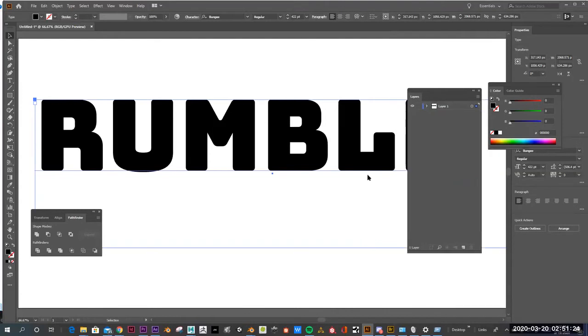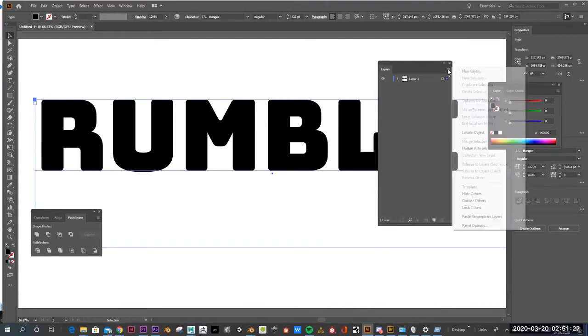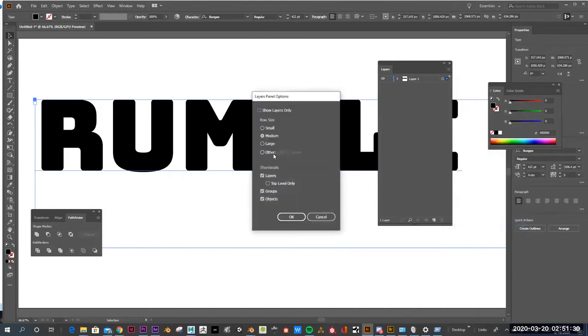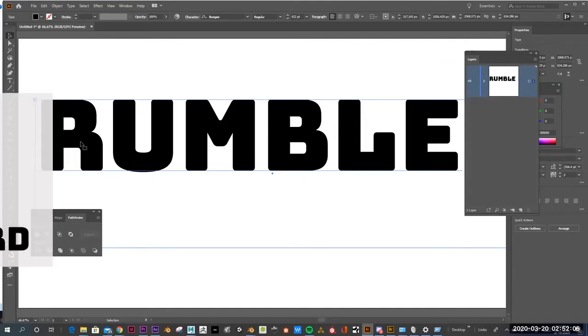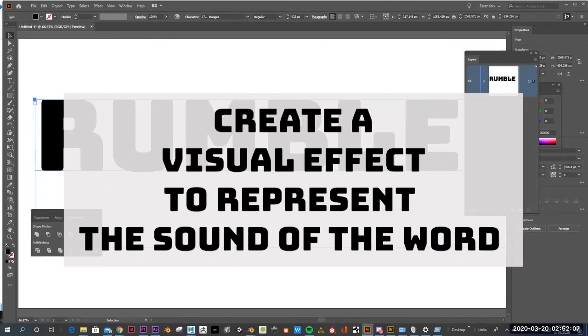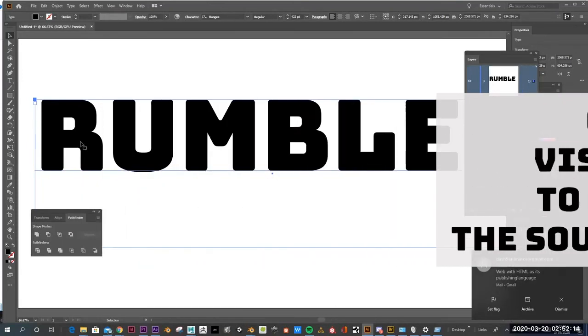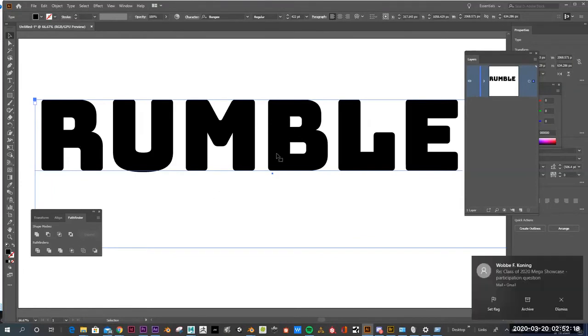So here I have the word rumble. I have my layers palette here. I'm going to go back into the layers, and I'd like to have the layers nice and big, like this. Now, I want to add that kind of broken up effect that signifies the word rumbling has actually been rumbled, or maybe the word is broken or shattered, something like that.